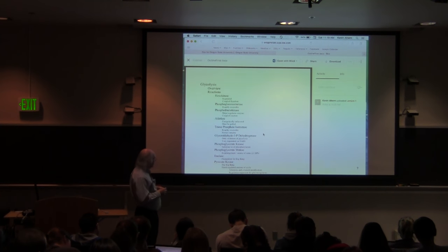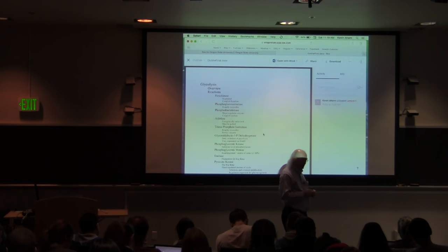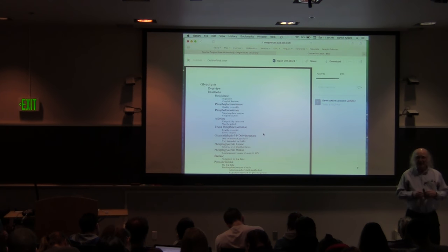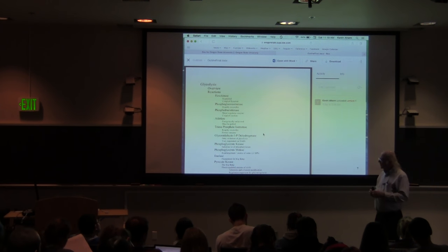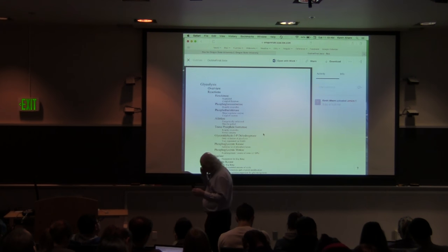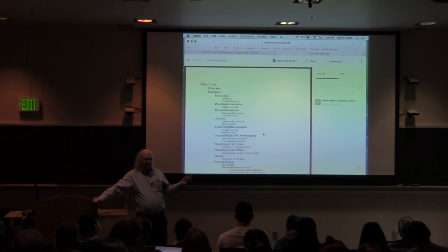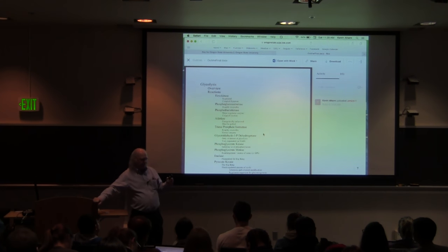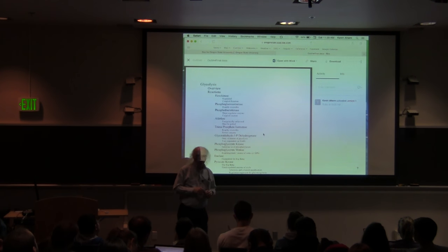The phosphoglycerate kinase reaction involves the transfer of a phosphate from 1,3-bisphosphoglycerate onto ADP to make ATP, yielding 3-phosphoglycerate. That reaction is a substrate-level phosphorylation. The product 3-phosphoglycerate, or 3-PG, plays a role in the next step involving the mutase.